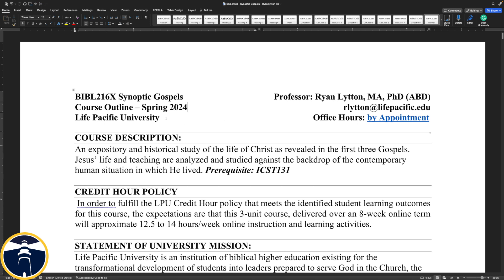Hello and welcome to Synoptic Gospels online with Life Pacific University. I am your professor, Ryan Litton. I have my master's degree in Christian thought from Gordon-Conwell Theological Seminary, and I am currently working on my PhD at Ridley College in Australia in early biblical interpretation. ABD means all but dissertation, which means I'm in the last phases of my PhD program. I'll have my dissertation completed in the next two years, and I'll officially be a PhD. You can find my email address here, and if you follow this link you can set up a Calendly appointment with me. We can Zoom if you have any questions.